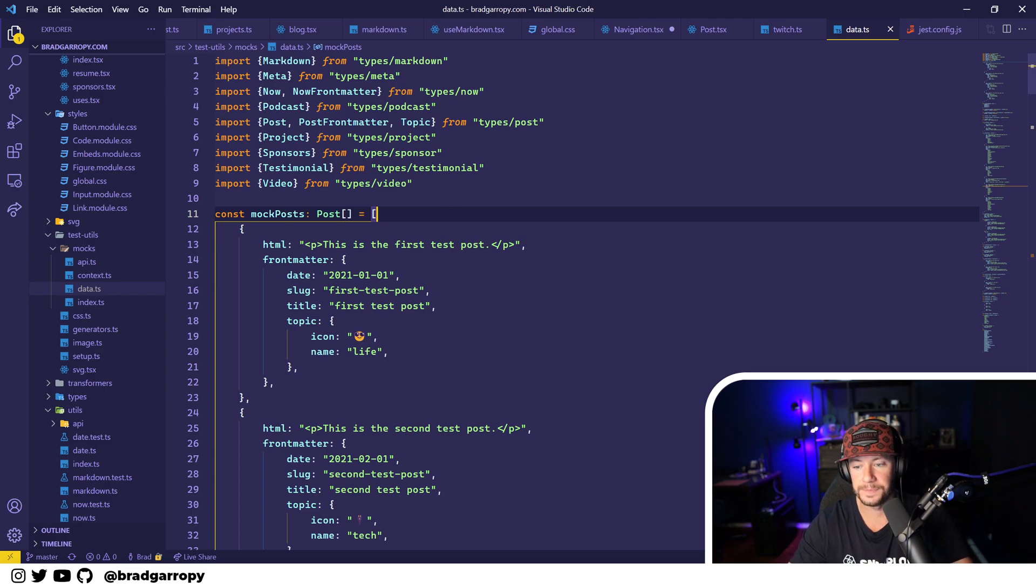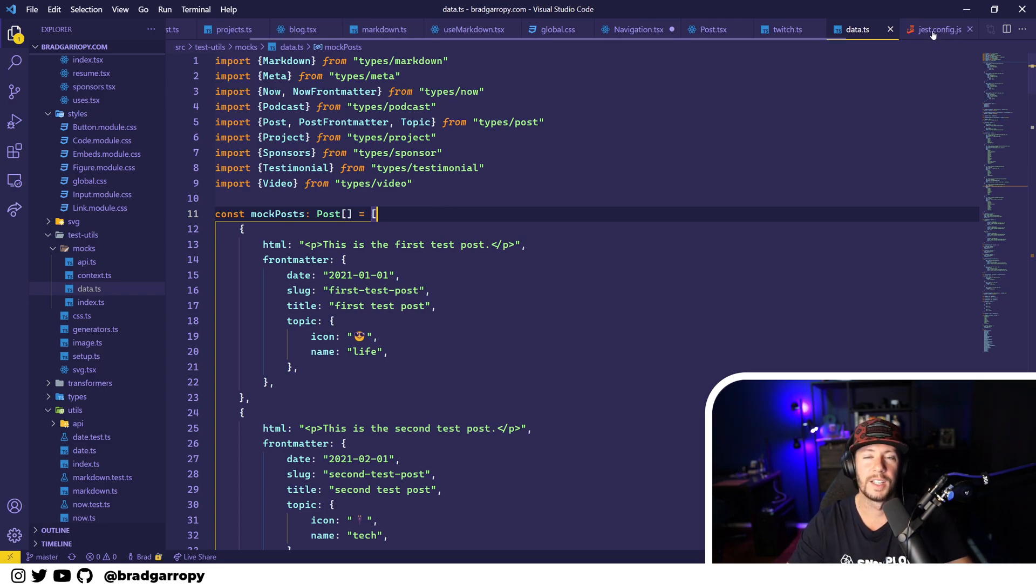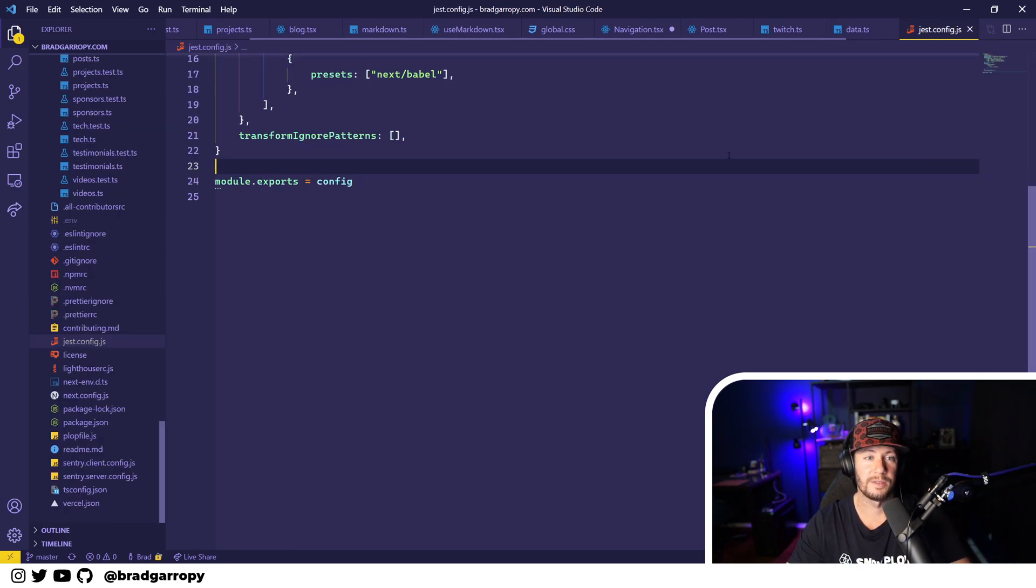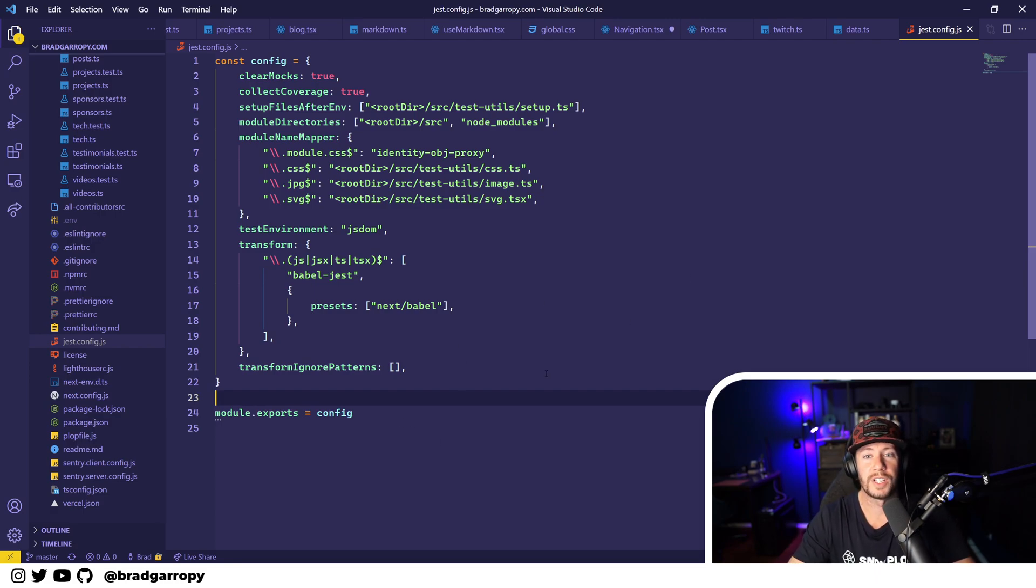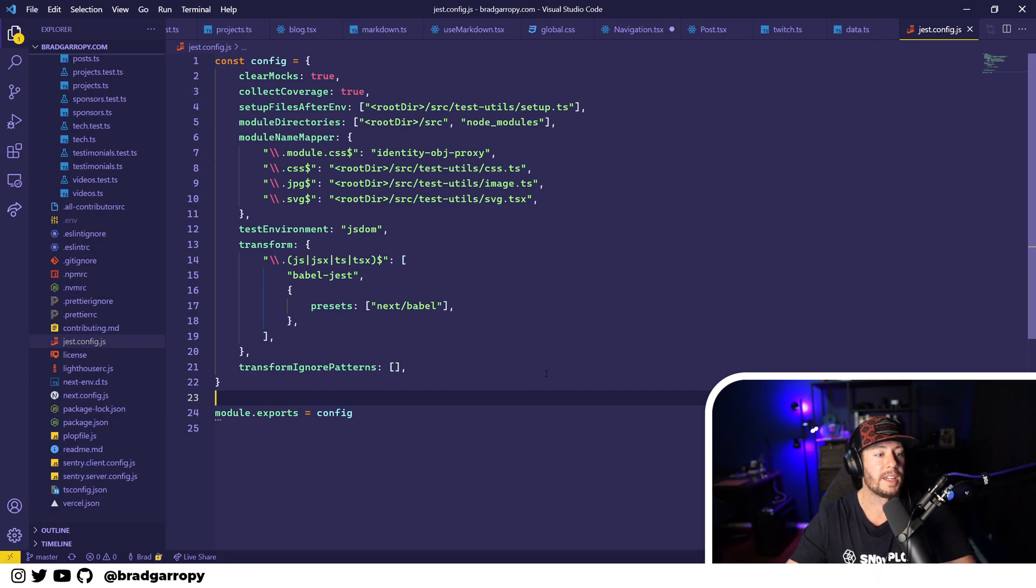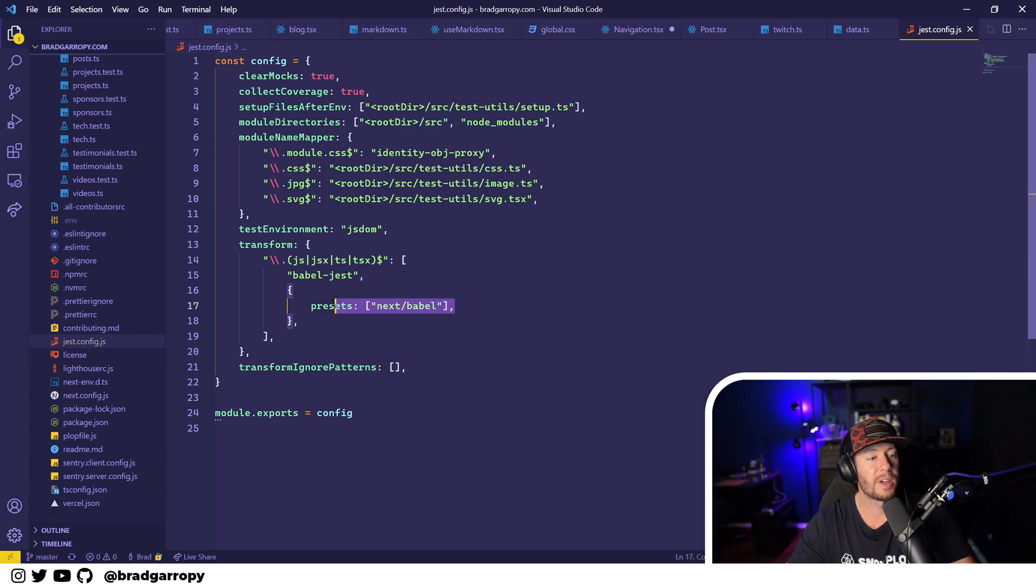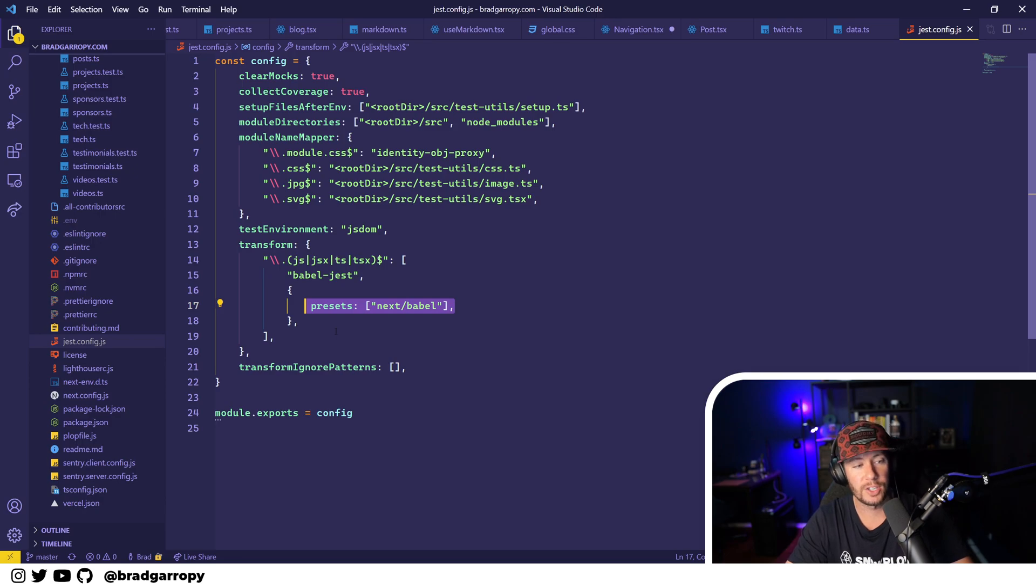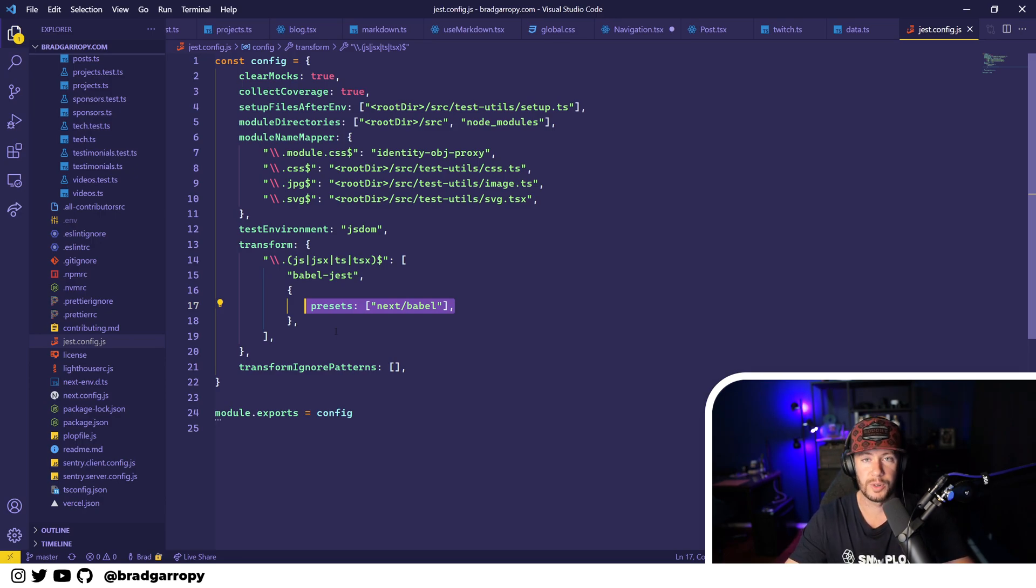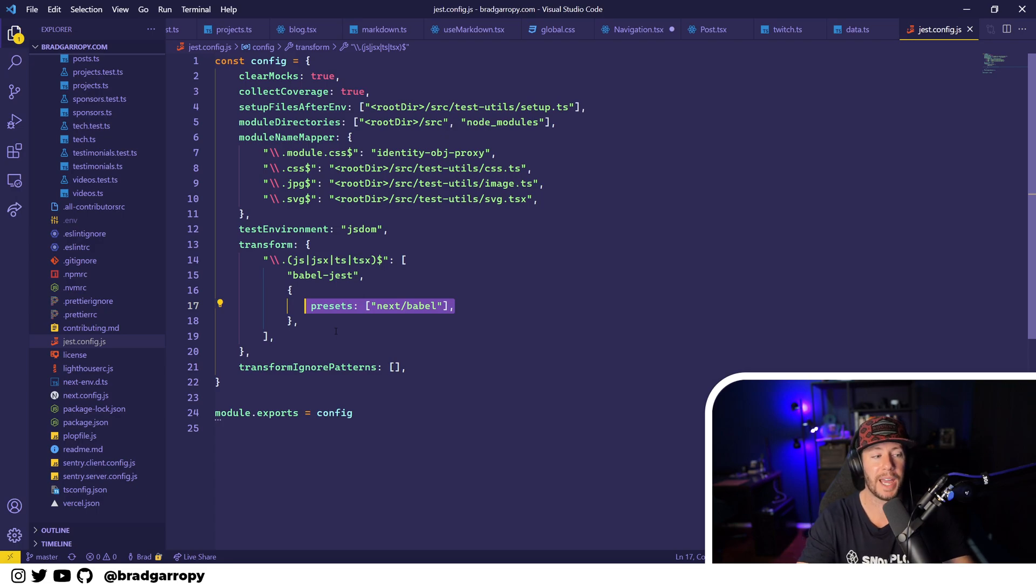Speaking of tests, test setup got easier as well. This is the Jest config file. It's a little bit simpler because I don't have to write my own Babel config anymore. I can rely on the Next.js Babel config to transform my TypeScript and JavaScript exactly like my application would have.